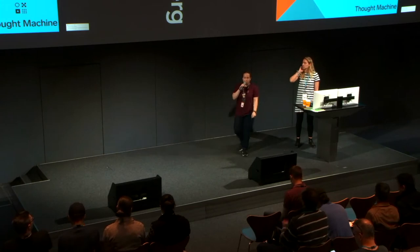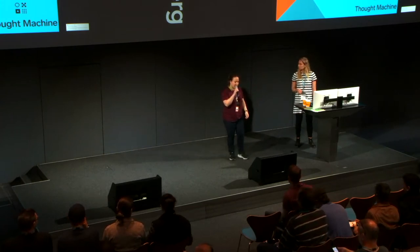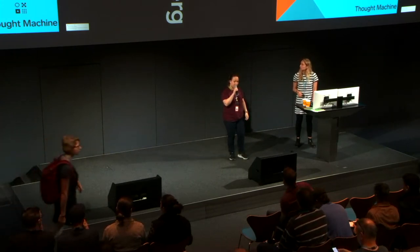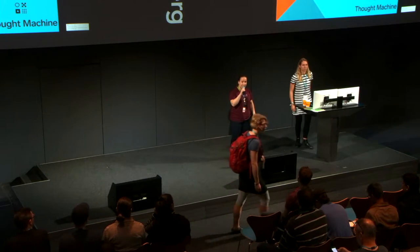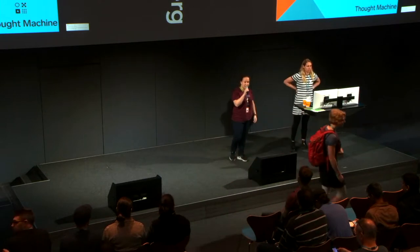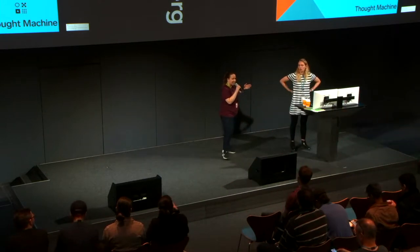We're going to start with our next talk. We have talking about strongly typed Python. So let's give her applause, please.